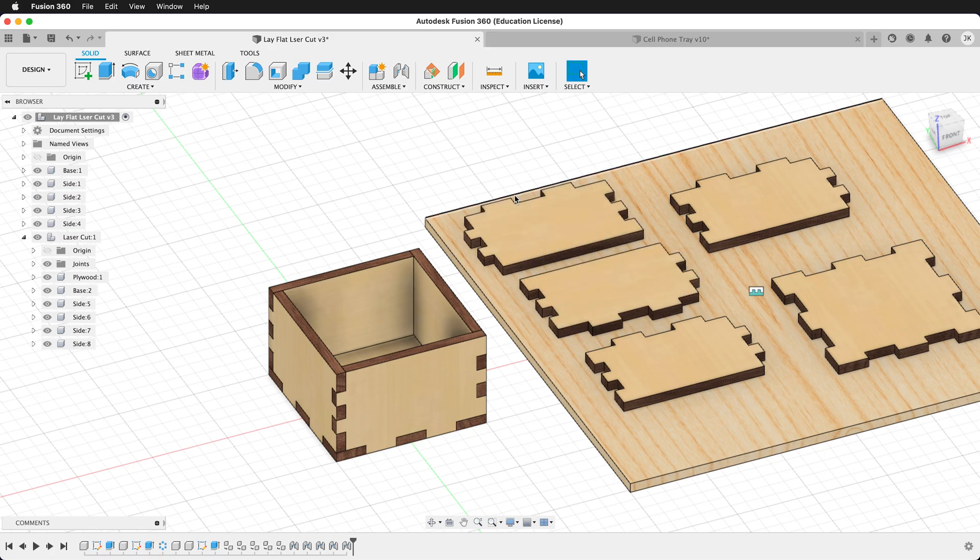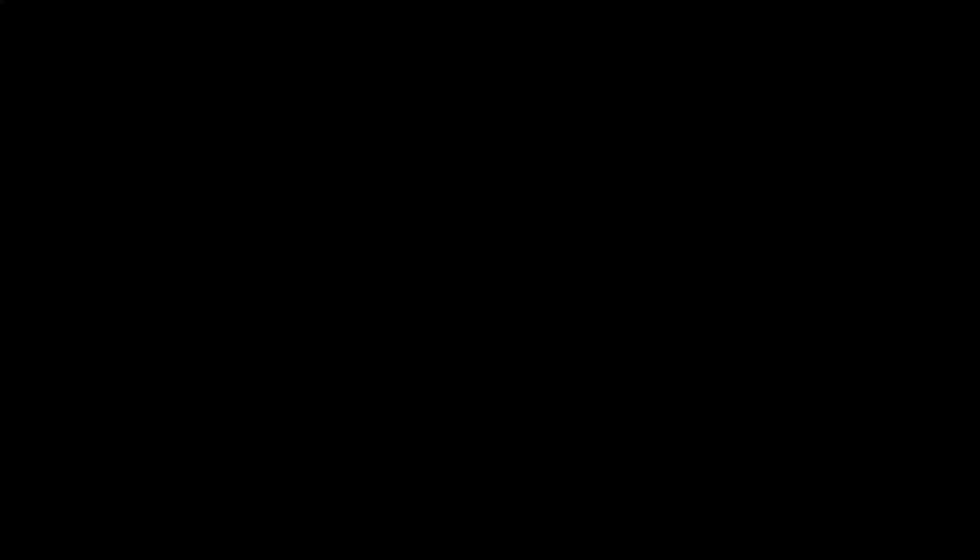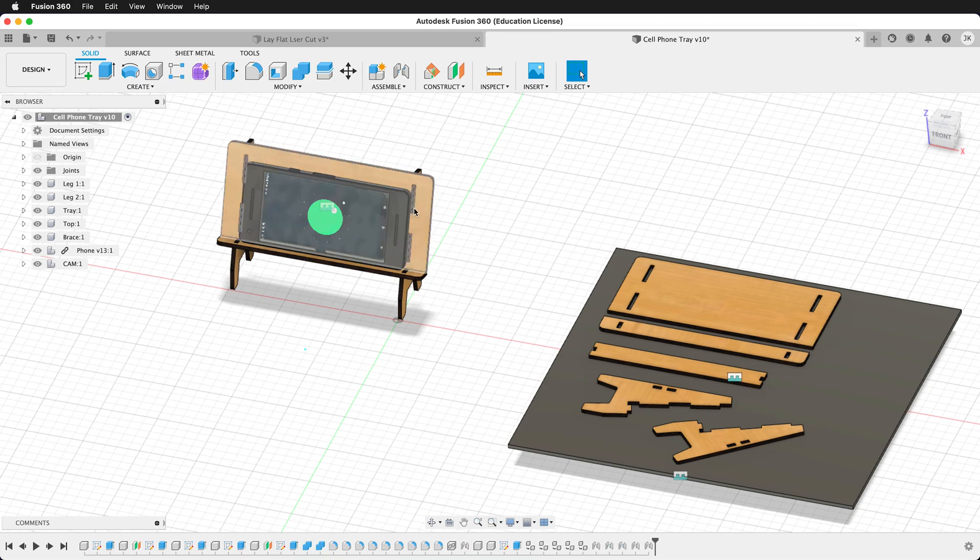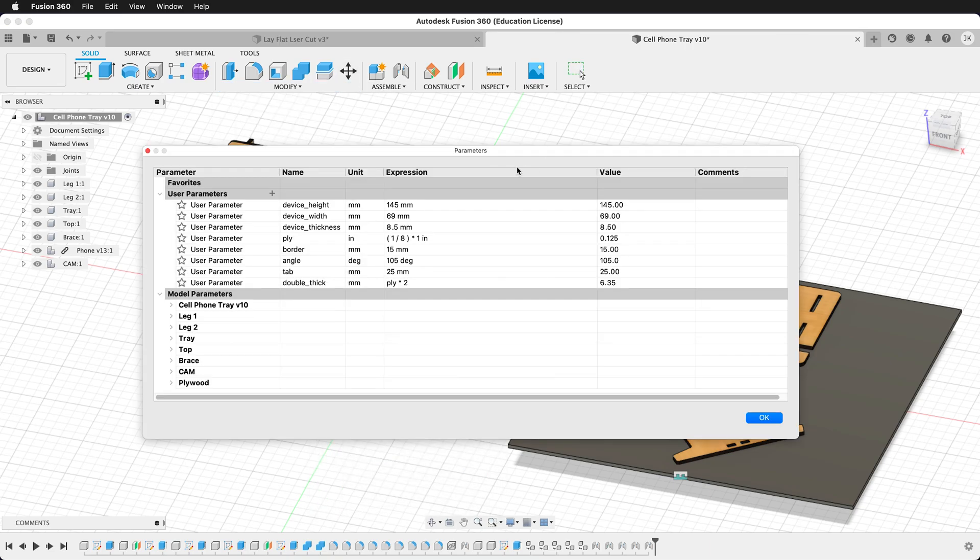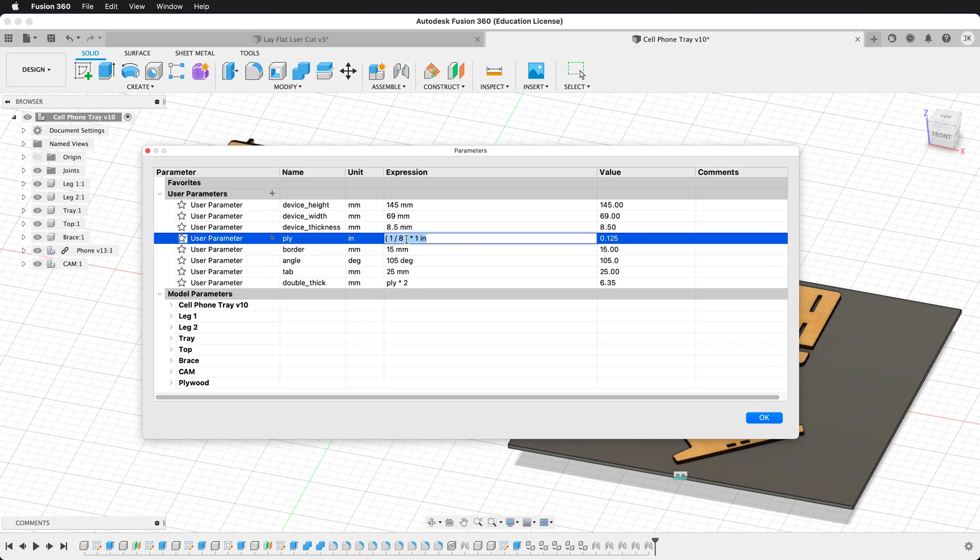Let's look at a more complex model. Here we have a cell phone stand with all the parts laid out. Let's go ahead and change the user parameters. First, we can change the user parameter of the plywood dimension from an eighth of an inch to the 0.121 that we have.